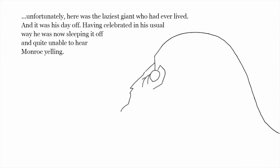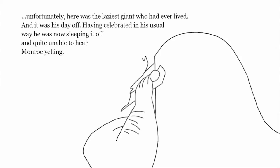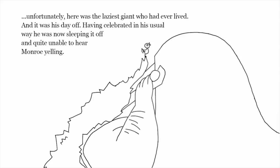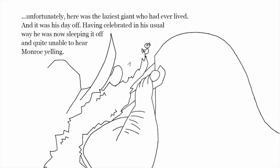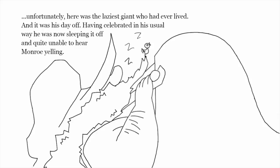But unfortunately, here was the laziest giant who had ever lived, and it was his day off. Having celebrated in his usual way, he was now sleeping it off and quite unable to hear Monroe yelling.